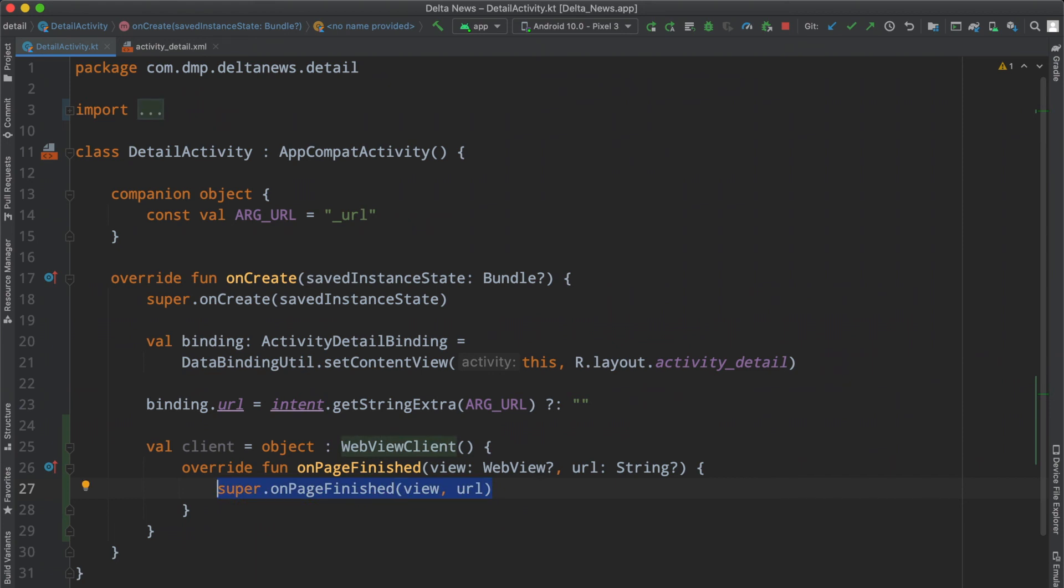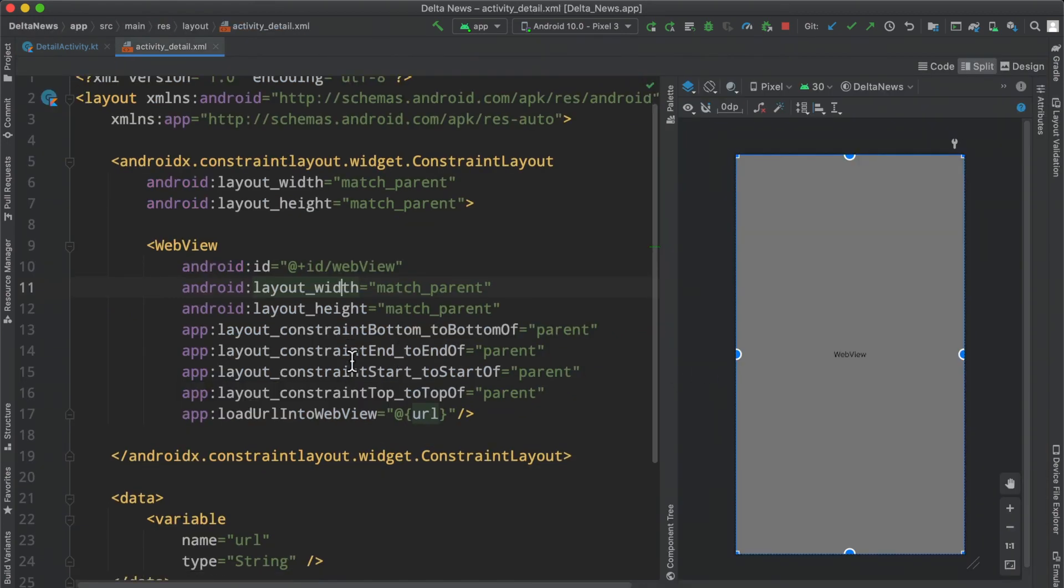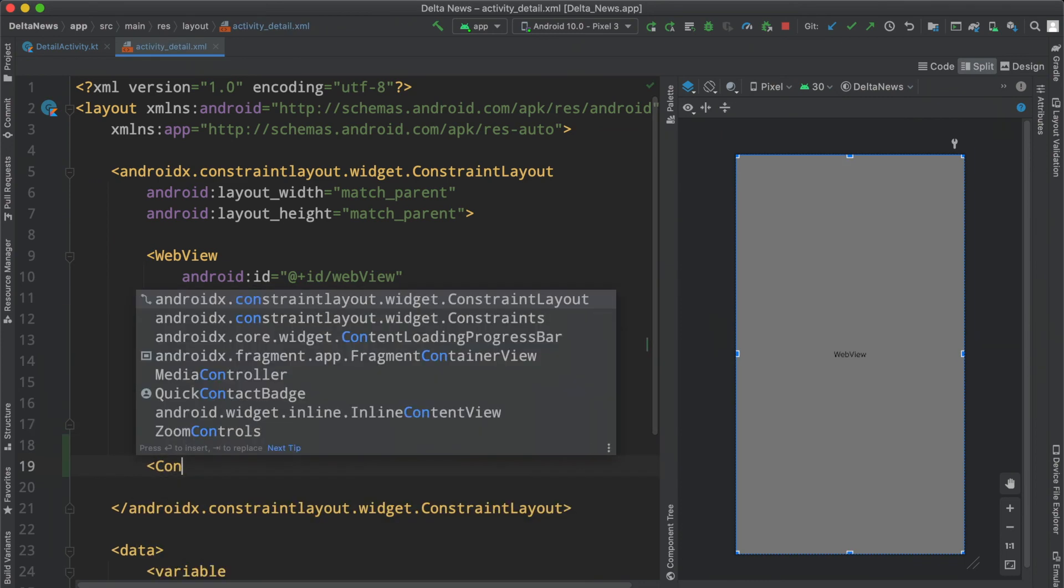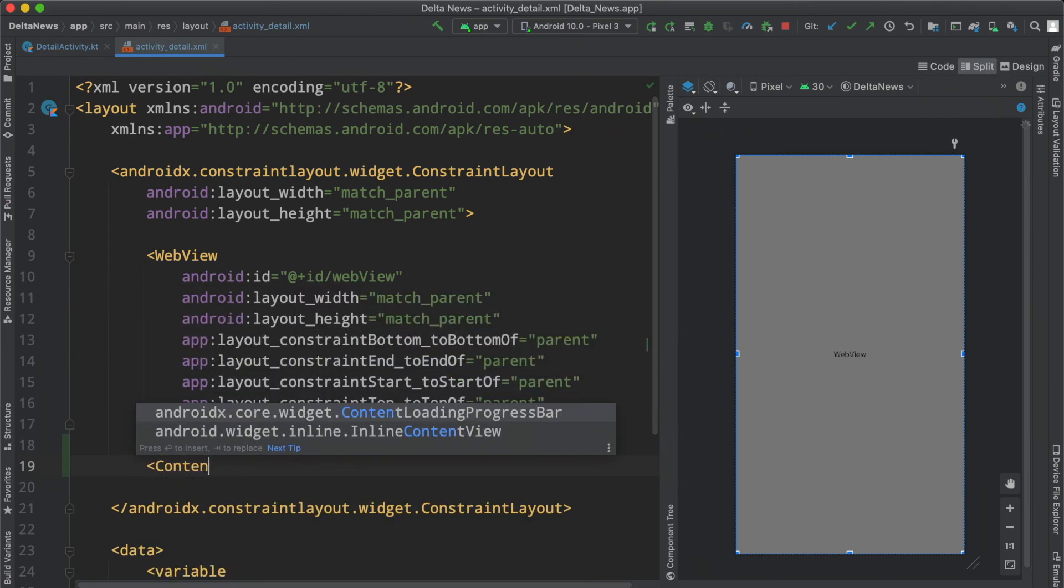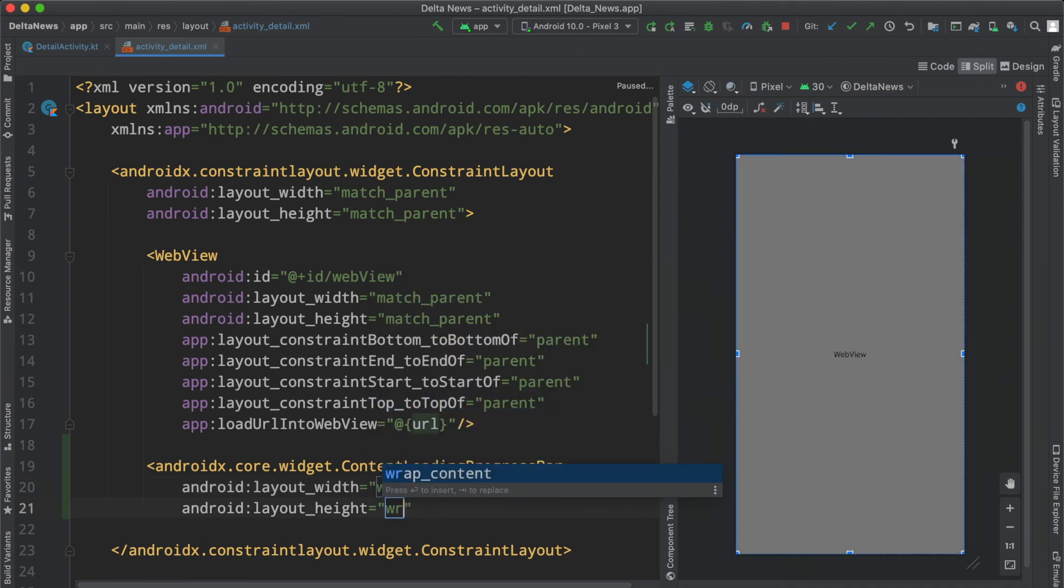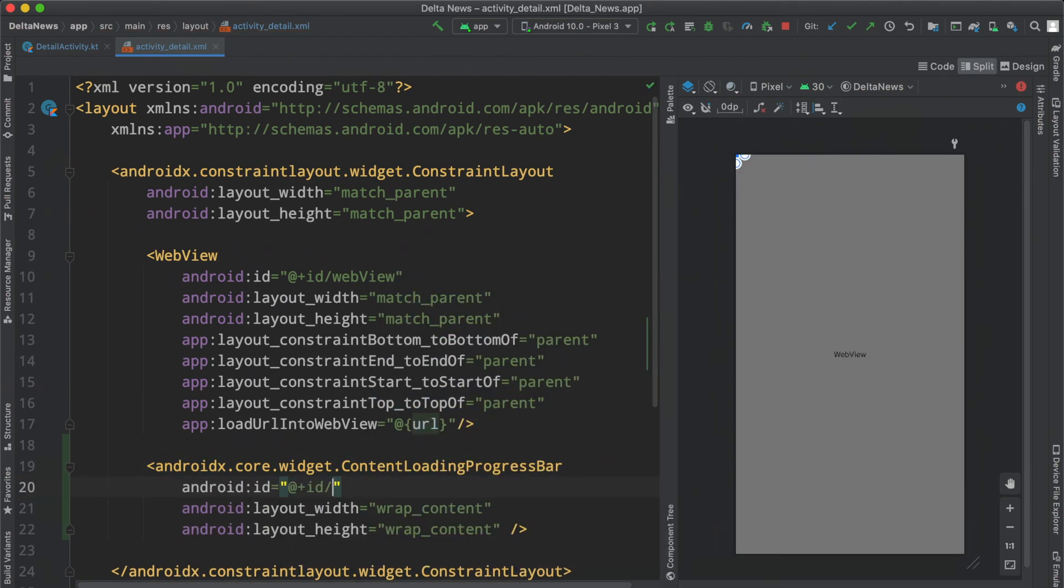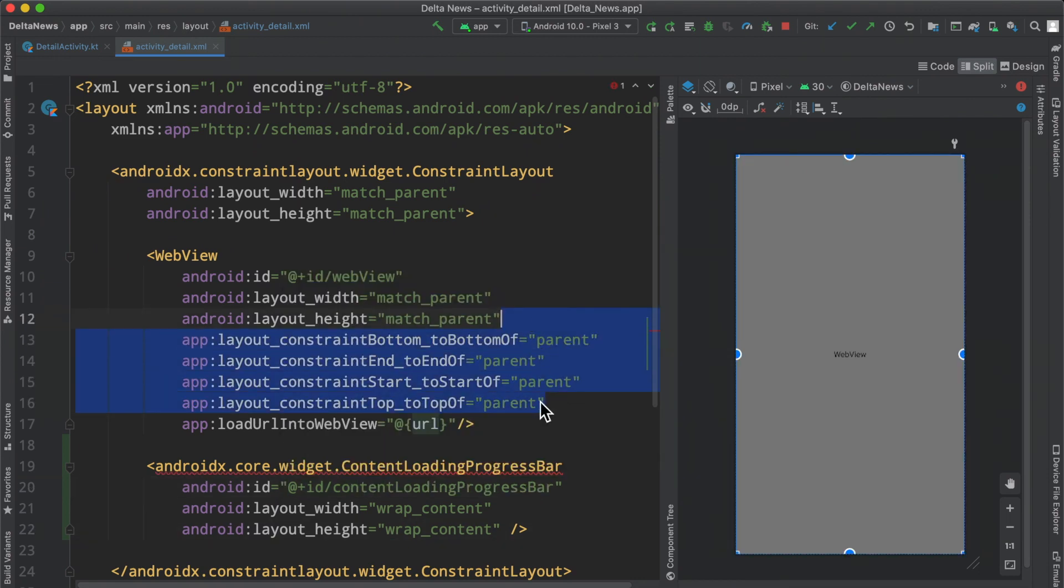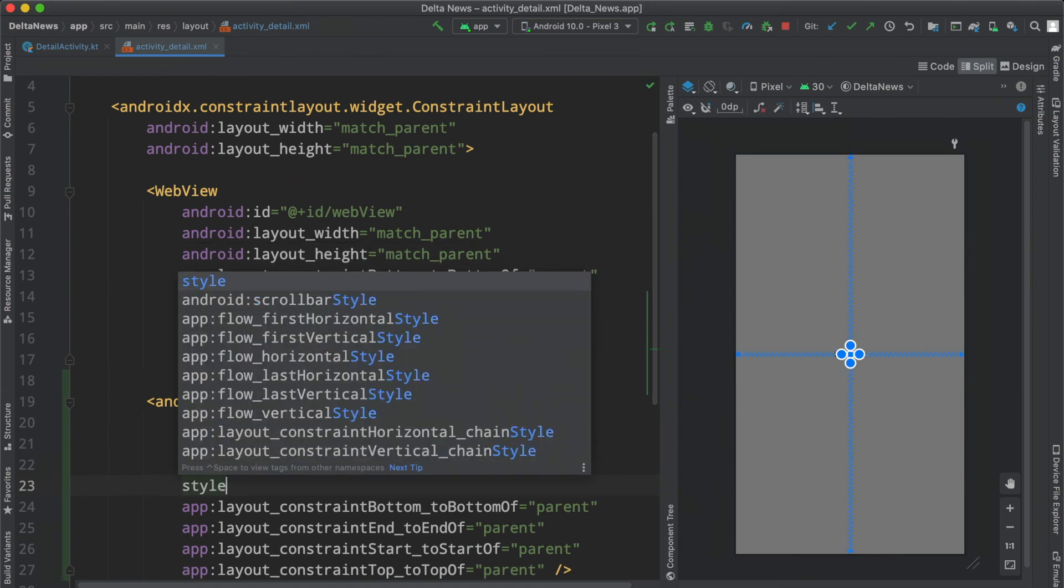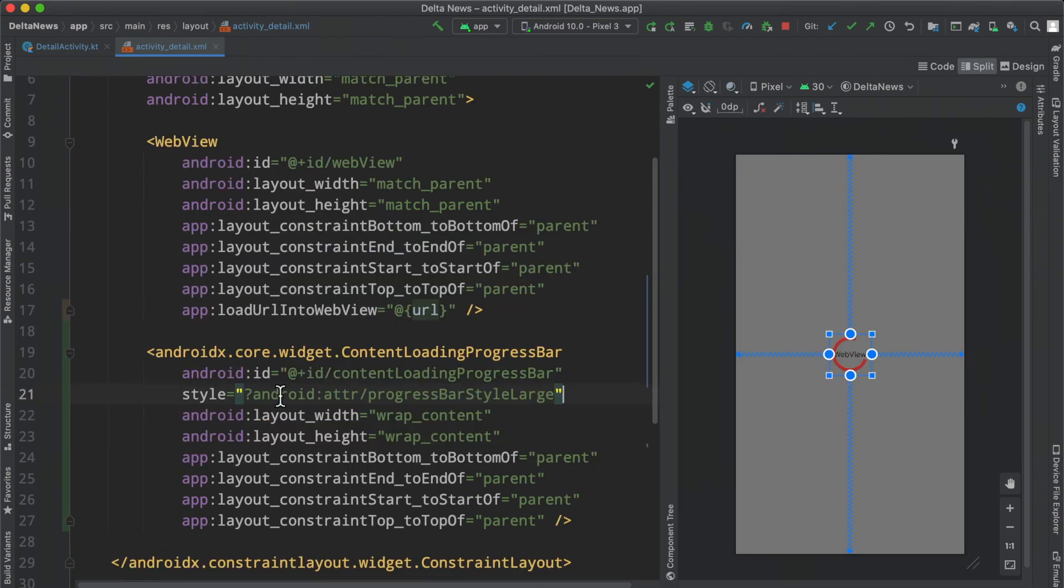we're just going to alter something in the UI. I don't think we have a content loading progress bar in here. We do not. So let's go ahead and do that. We're just going to create one here. We'll leave it at wrap wrap. We'll give it the ID. Go ahead and copy all of these constraints because we want it centered in our parent. We can just very easily do that. And then the style here.